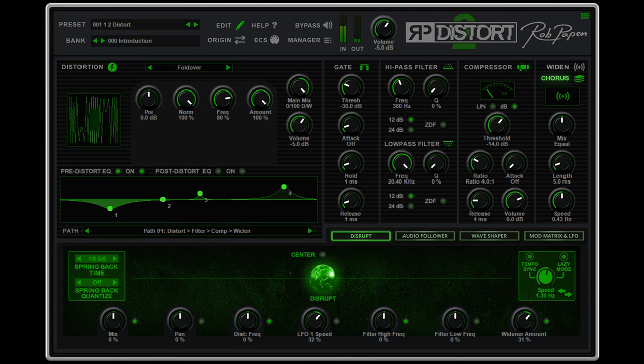The EQ section inside the Distortion Module has been expanded by a pre-distortion EQ, a post-distortion EQ, and can be controlled either graphically or by adjusting dials using the original RP Distort Mode.